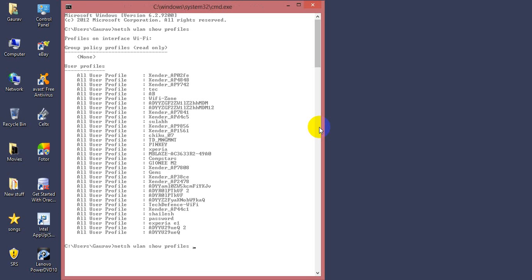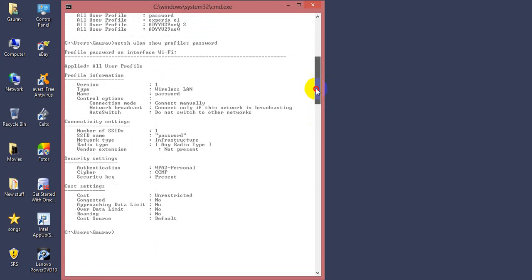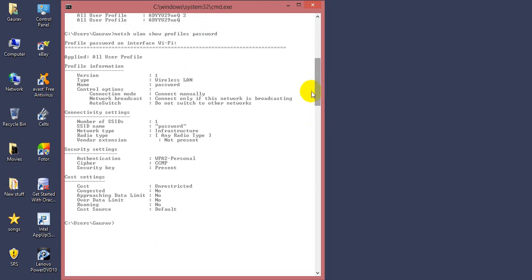Okay, following the code. This command will give you the entire detail about a particular network. Here the security key is present. I'm going for the key, which is key equals clear.